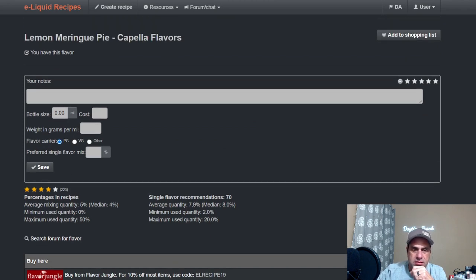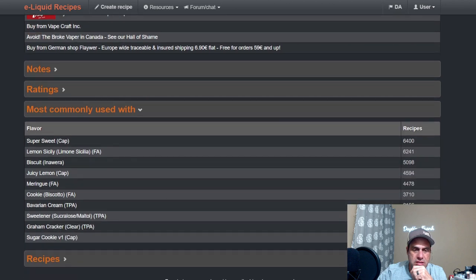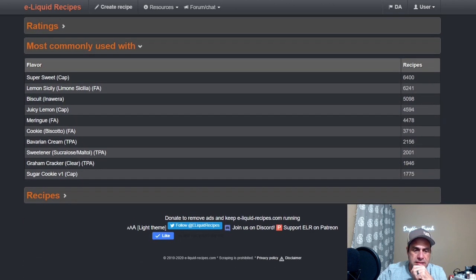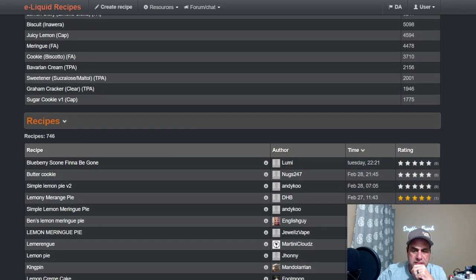Oh, what else do we need to see here? Okay, recipes: 746 public recipes.